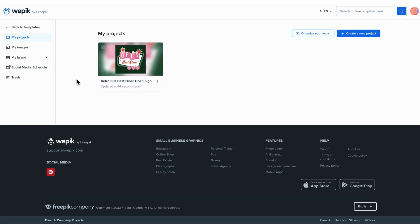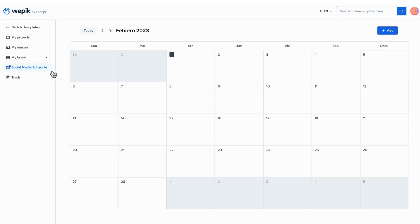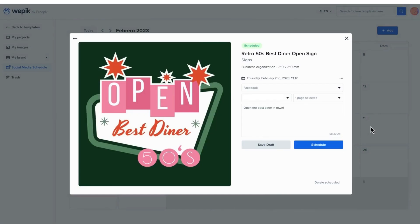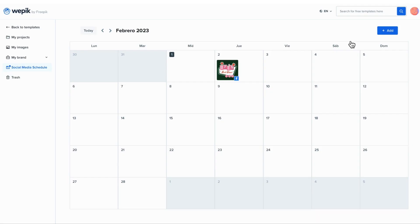If you want to have a complete view of your social media publications, go to My Projects, Social Media Schedule, and there you'll find a calendar with your posts and the channels you've selected.